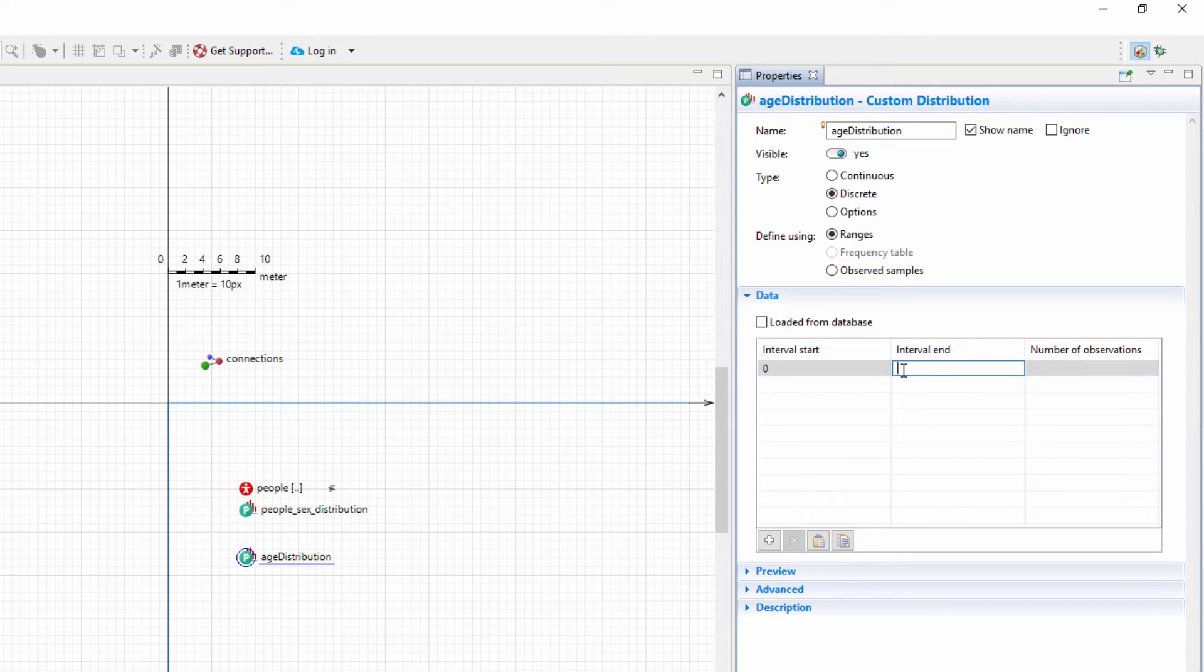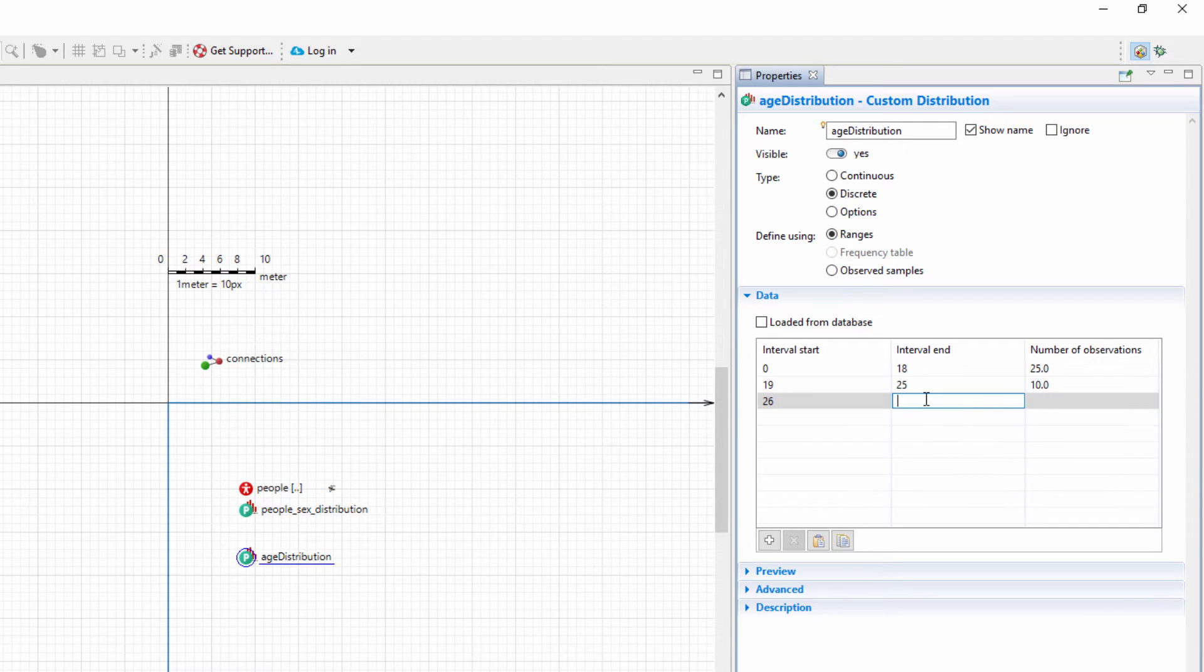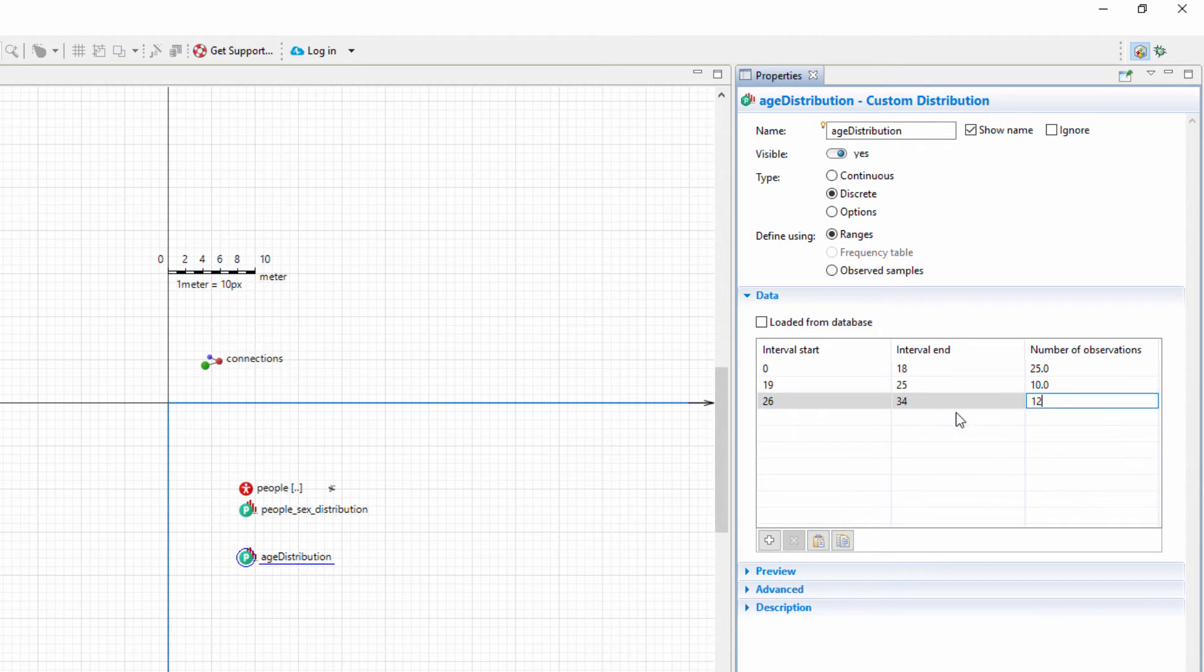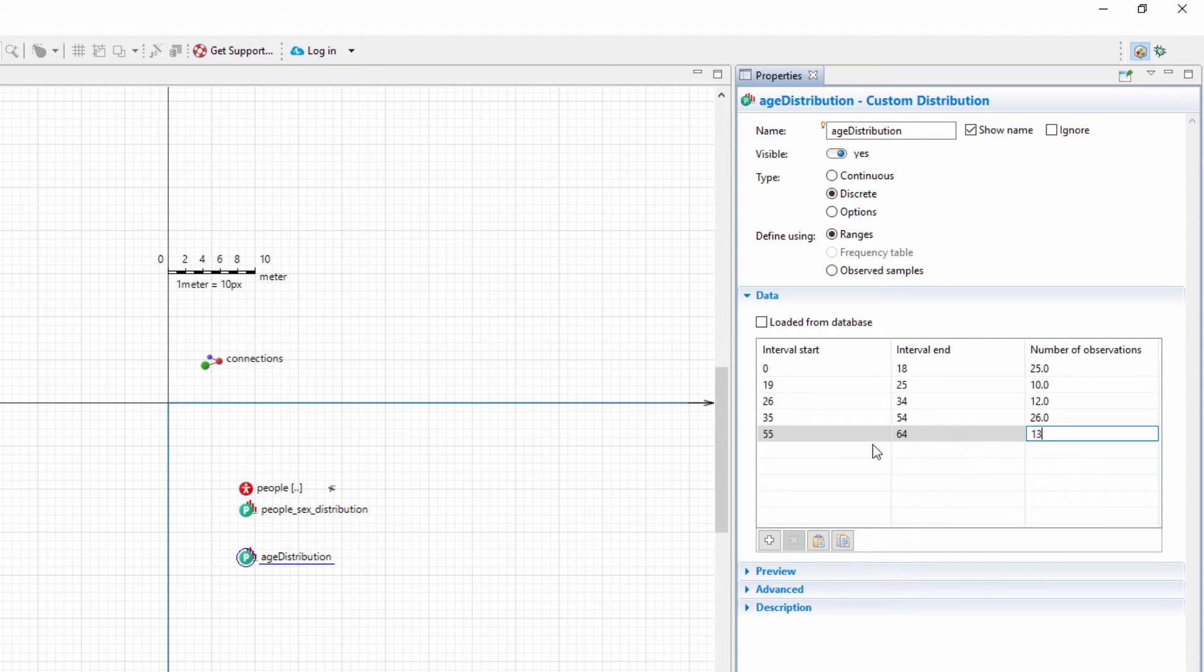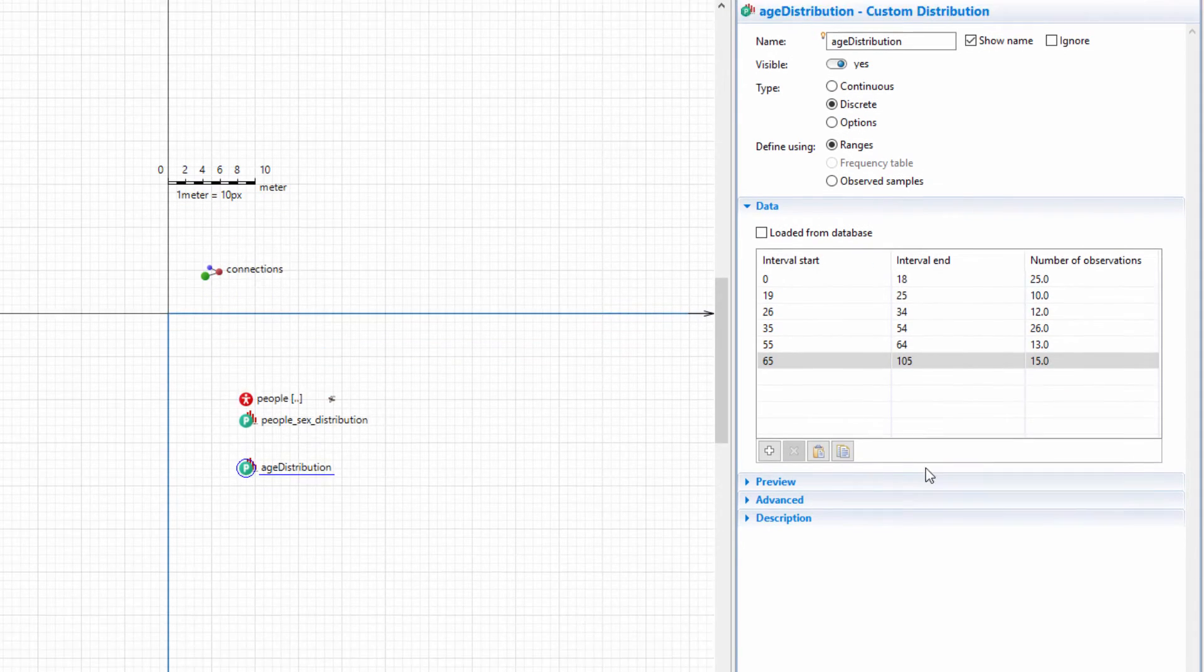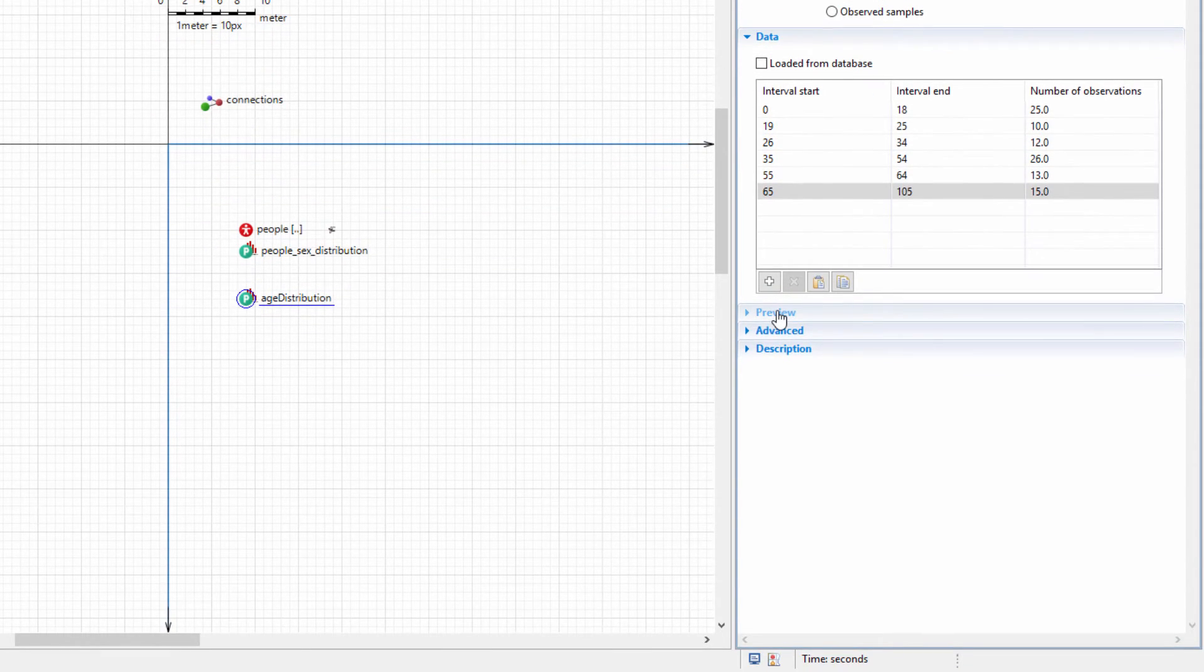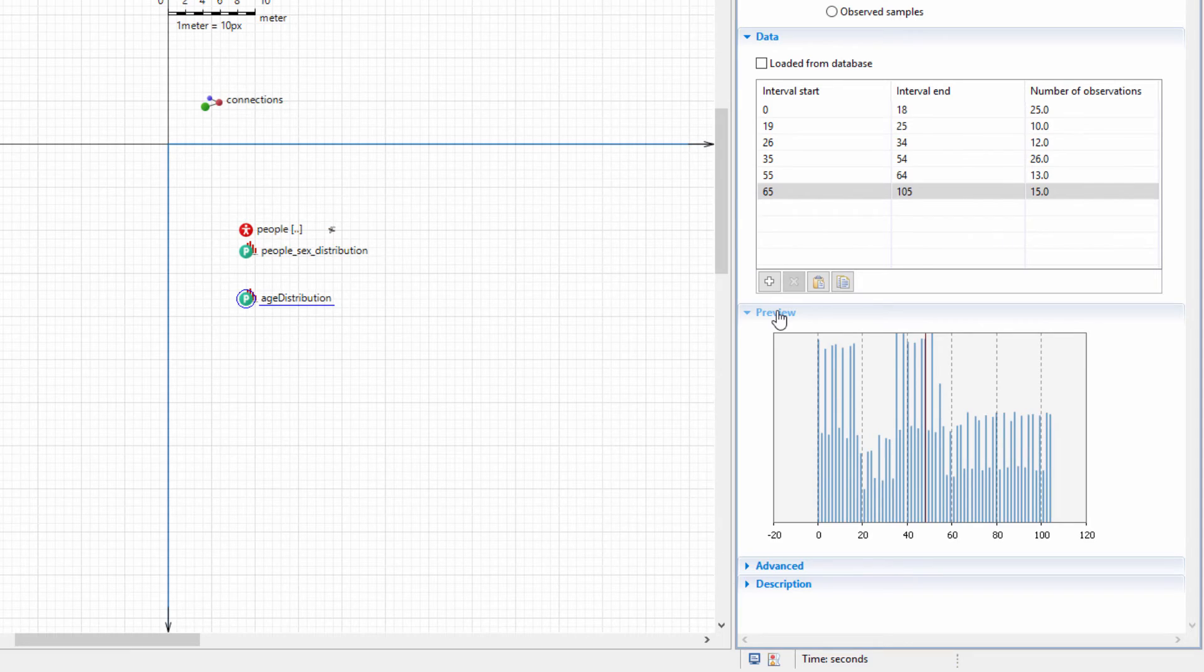We create six age groups and define the percentage of total population for each of them. For instance, children constitute 25% of the total population. Expand the Preview section to observe the histogram, which is automatically generated based on the provided distribution.